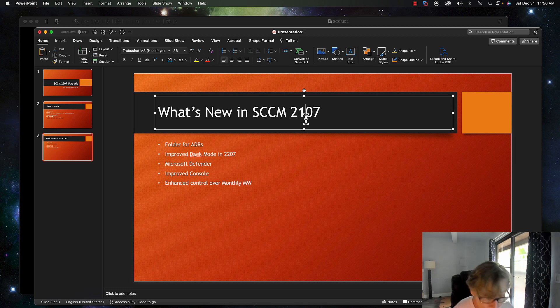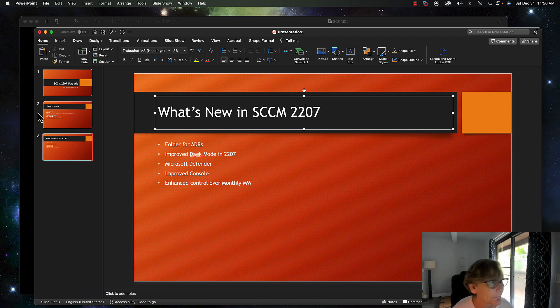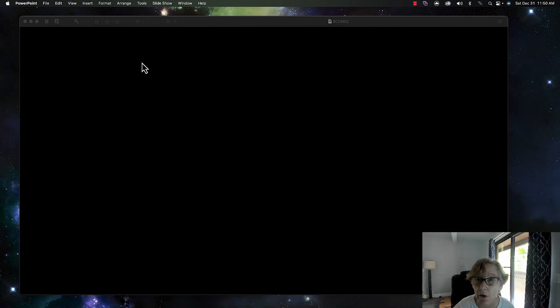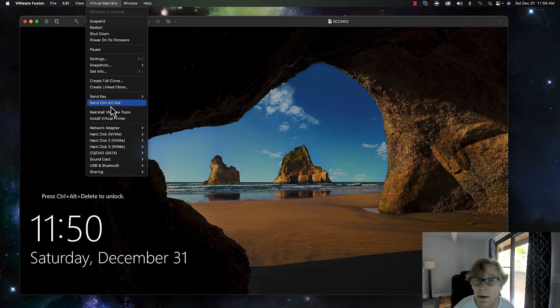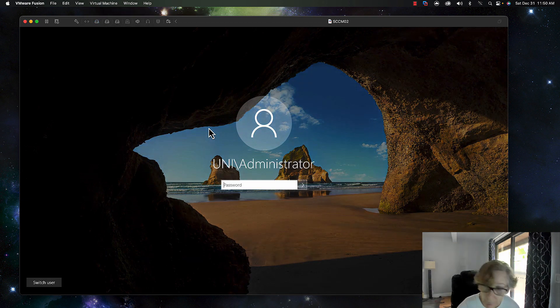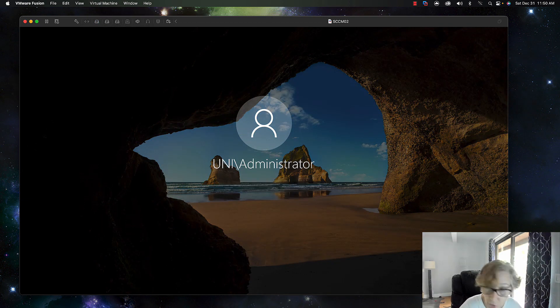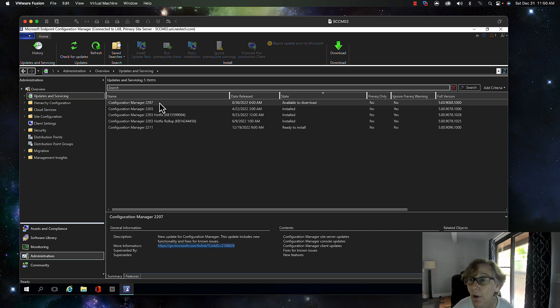That are released in 22 H2, so 2207. With that, let's just get started. I'm going to log into my SCCM server. I'm going to start the prerequisite because this is a big upgrade so I want to do the prerequisites.